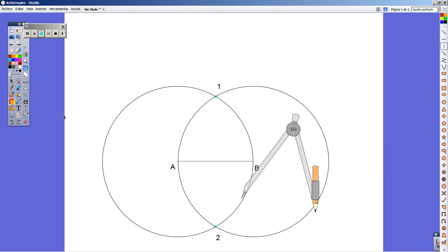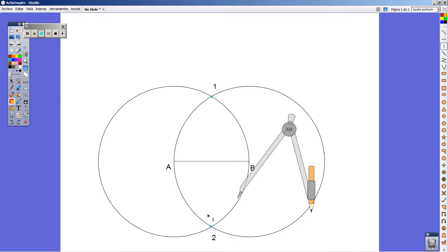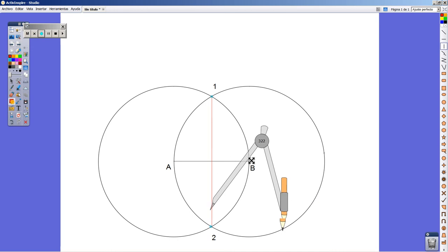Next step is to join points 1 to 2 in order to get the perpendicular bisector of segment AB.